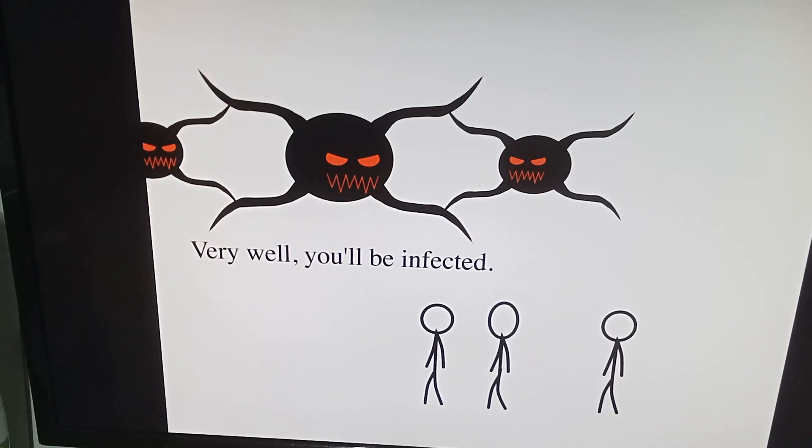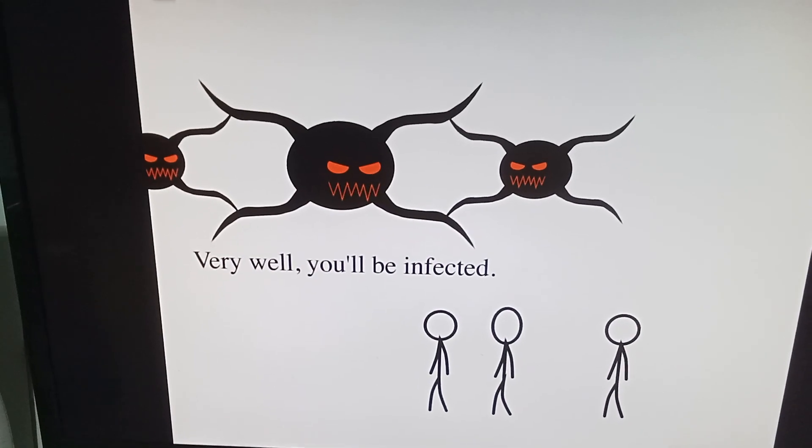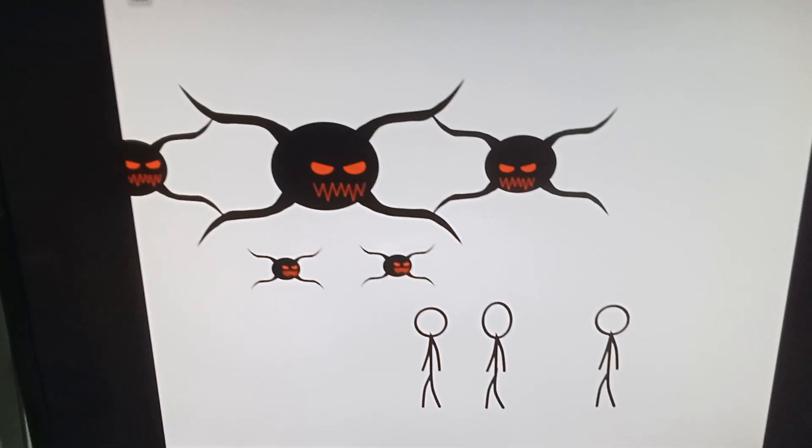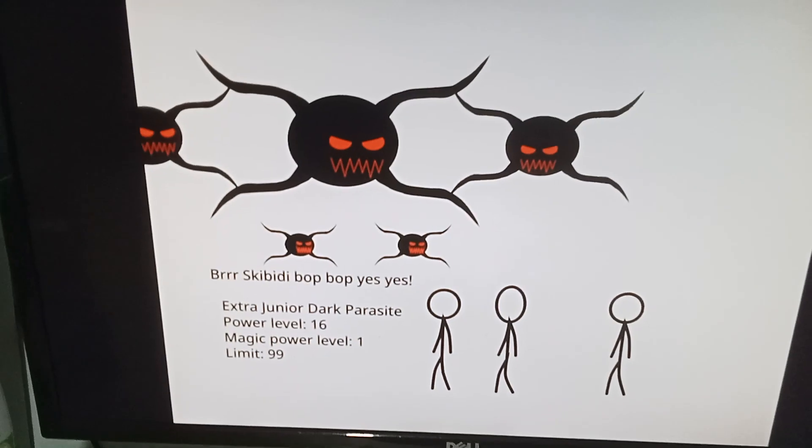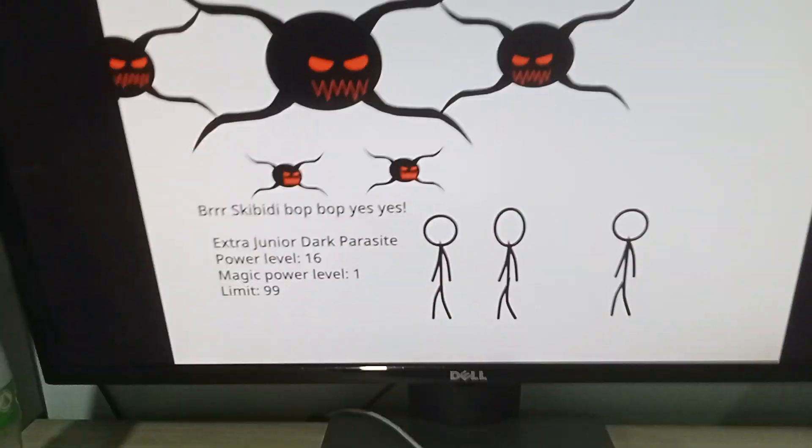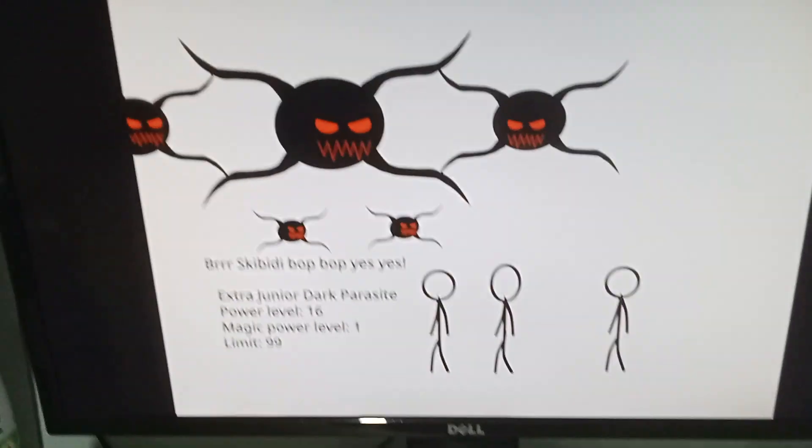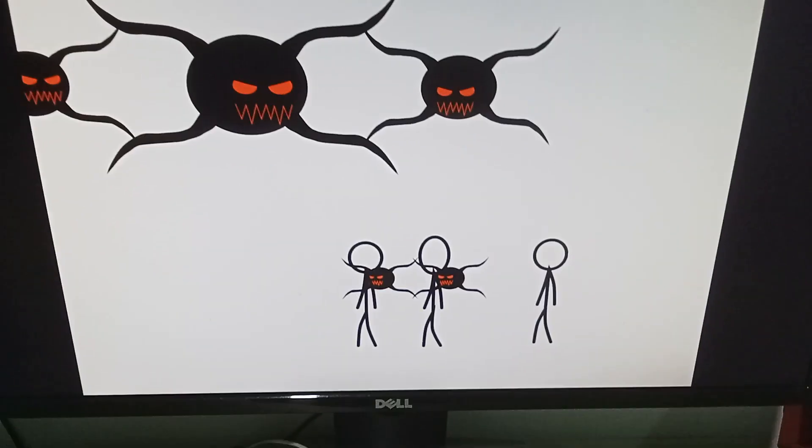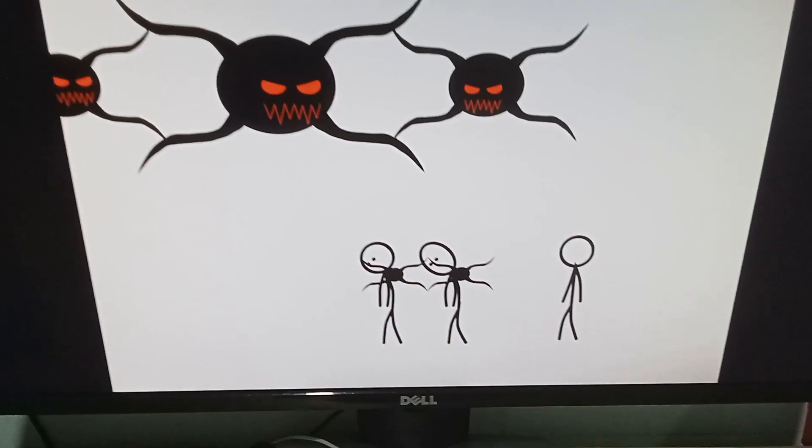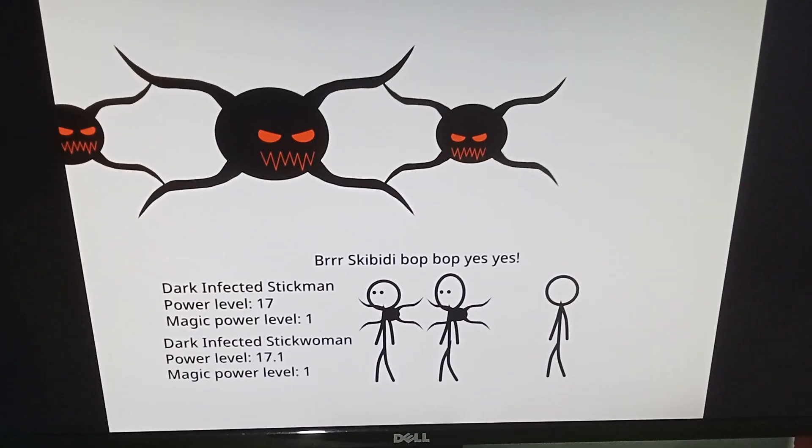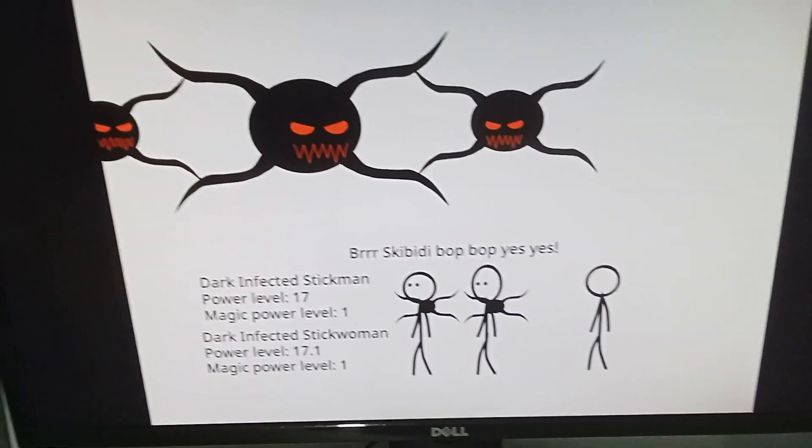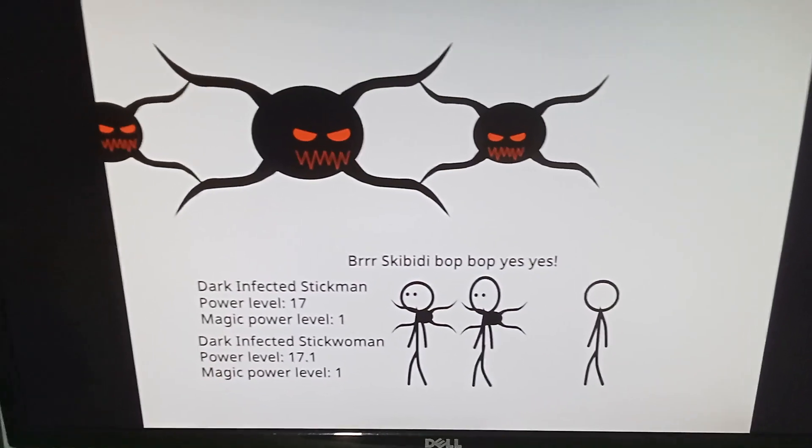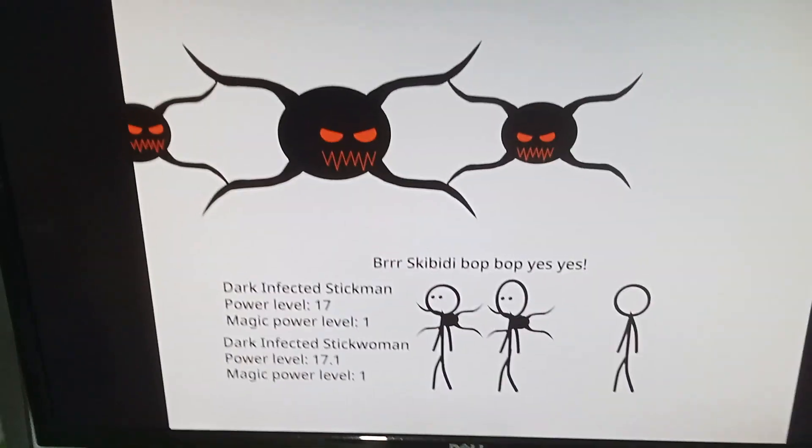Very well, you'll be infected. Oh no, now they're infected. They're dark infected.